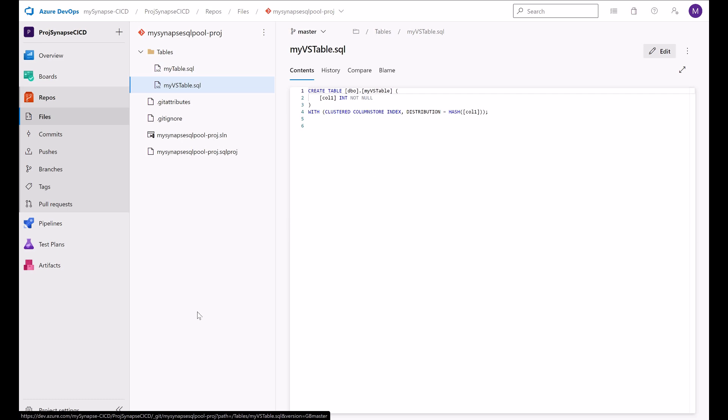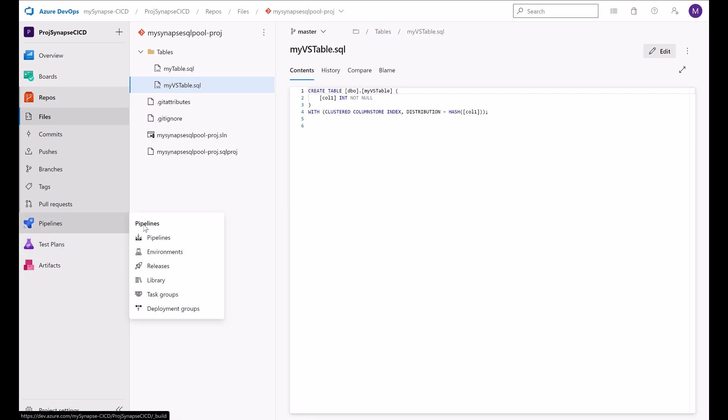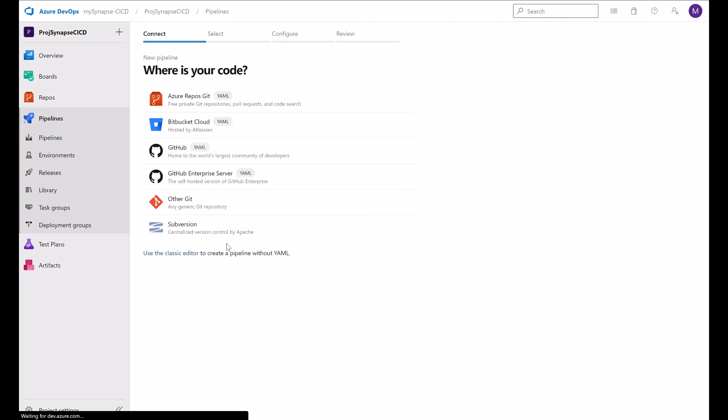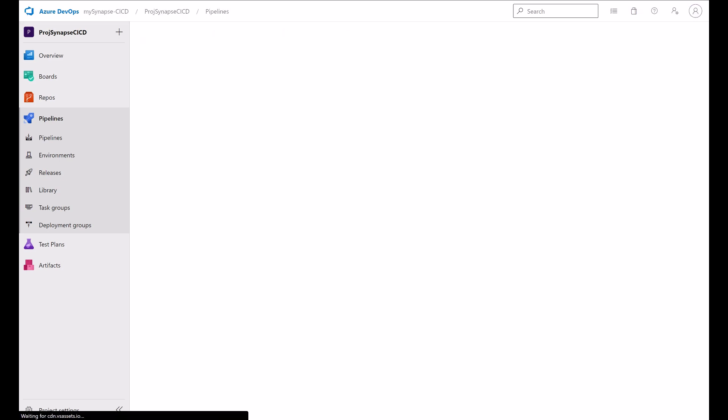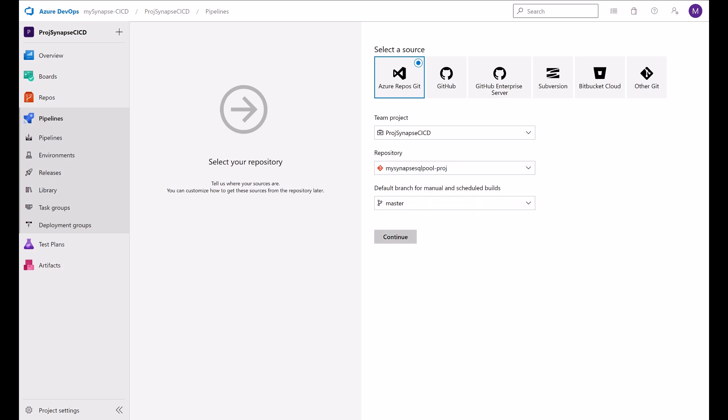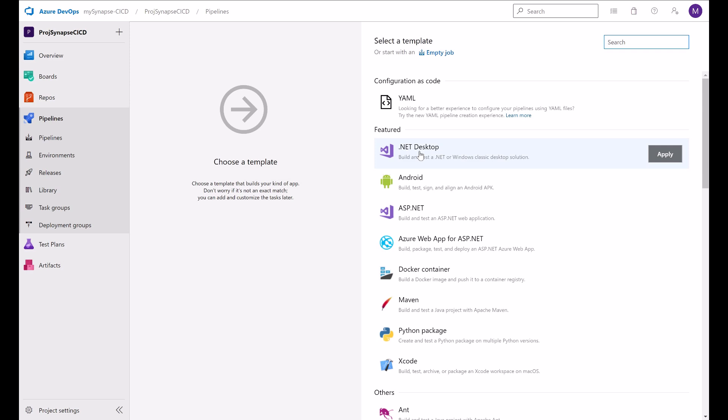Now let's start the continuous integration process. What we need to do now is to create a pipeline, a YAML pipeline. Go to the pipelines menu option, pipelines and create my first pipeline. I will start by using the classic editor. And I will select as a source my Azure Repos Git. Selecting my project, my synapsical project and my default branch. All good. Continue. Select the .NET desktop option.